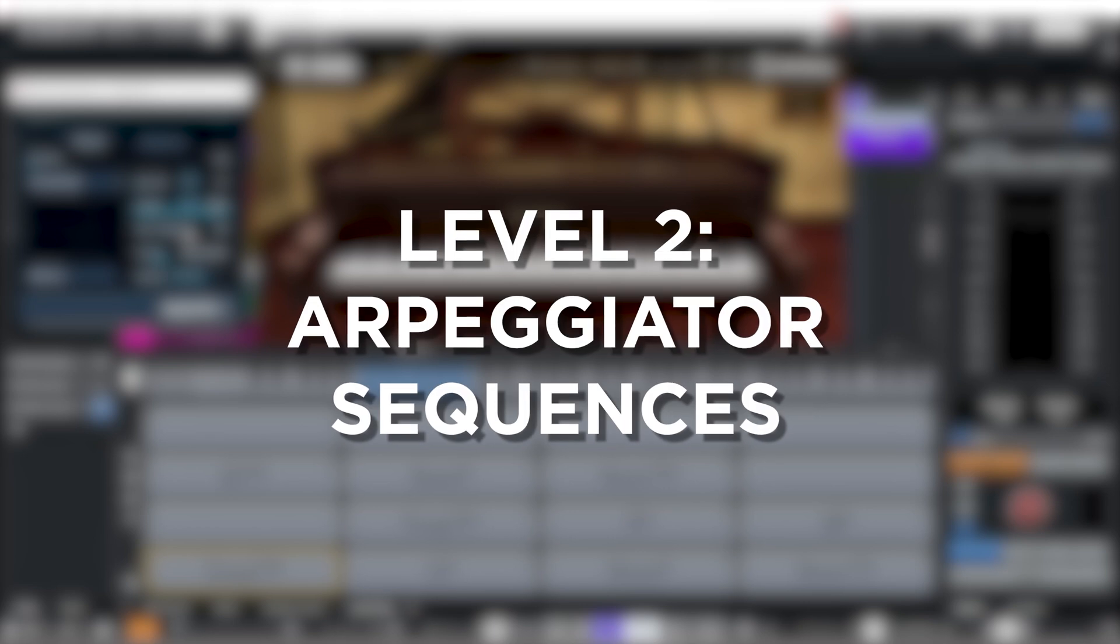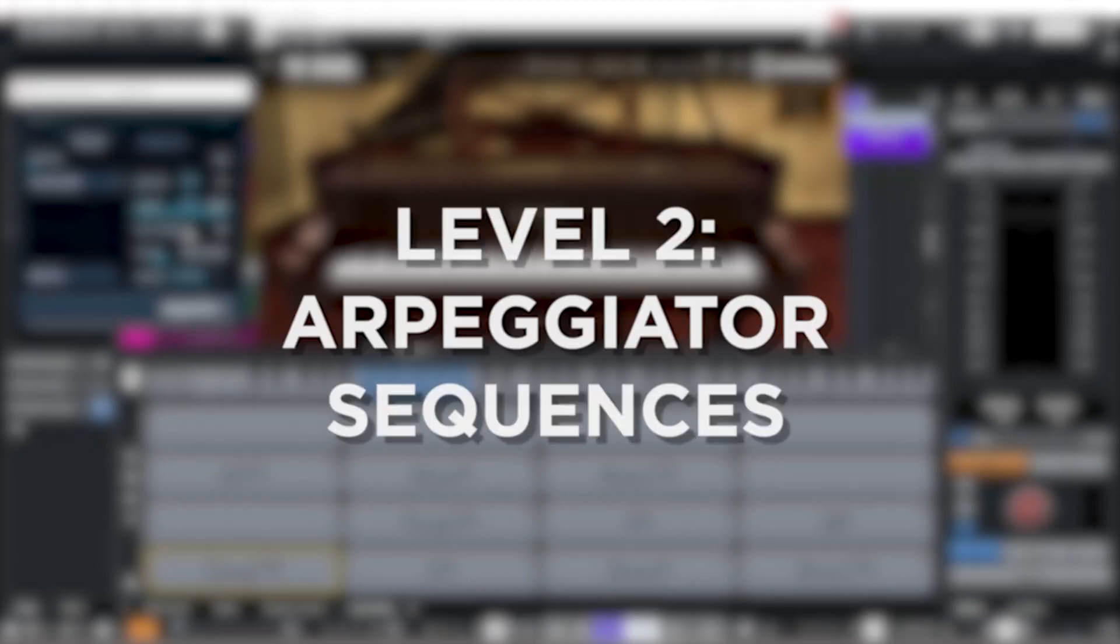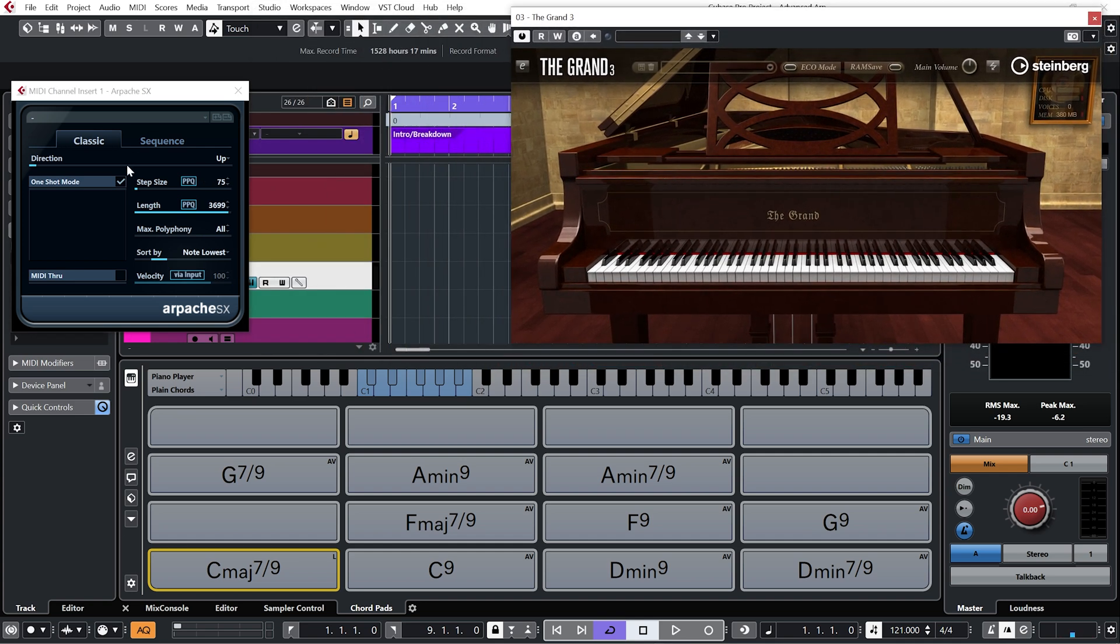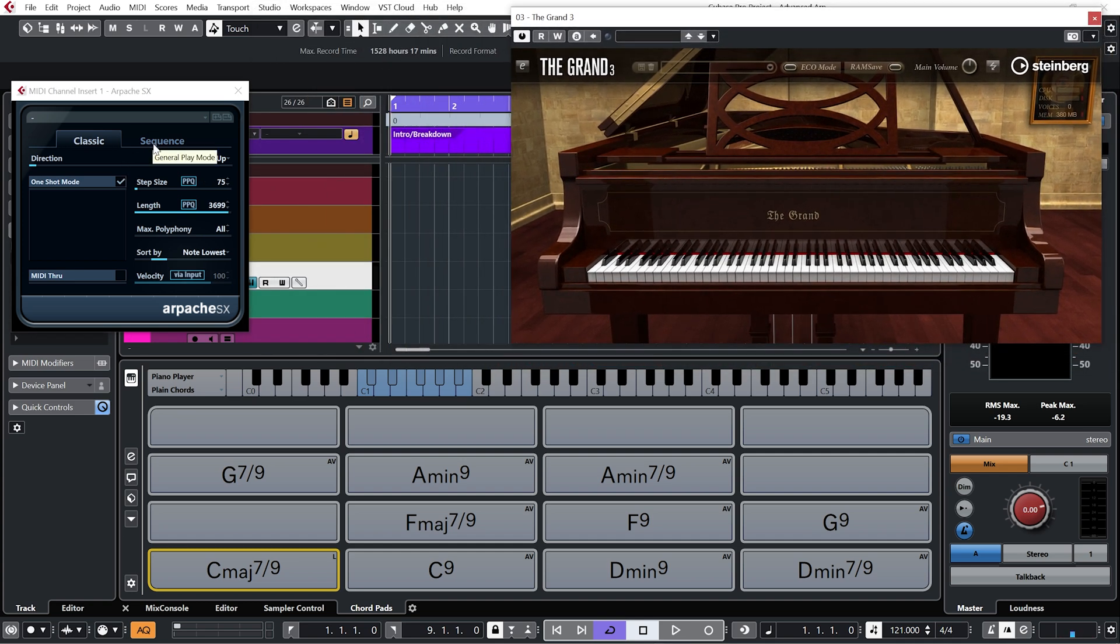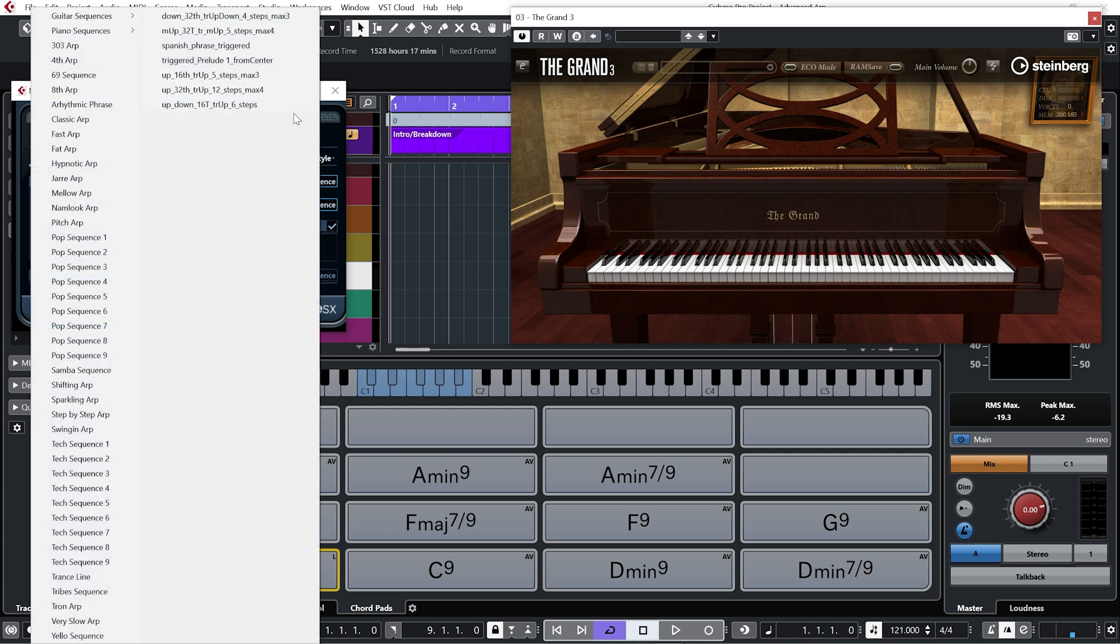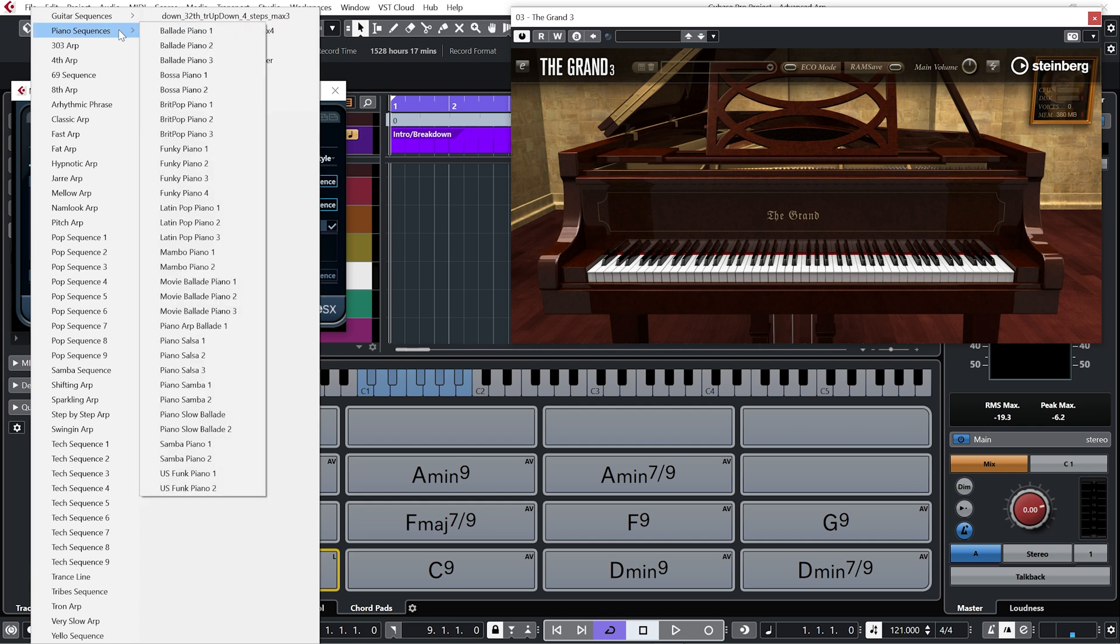Level two is the arpeggiator sequences. But this being Cubase, of course we can take things a step further. Let me just move this instrument out of the way. And if we hit this tab, sequence, you can see we are now presented with a few more options. So we could, if we wanted to, drop some MIDI out of our project into arpeggiator SX. And then we would be able to play that MIDI sequence in the same way that we would in arpeggiator. But arpeggiator SX, of course, comes with a whole load of presets. So let me just demonstrate that.